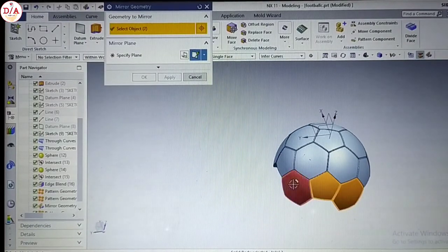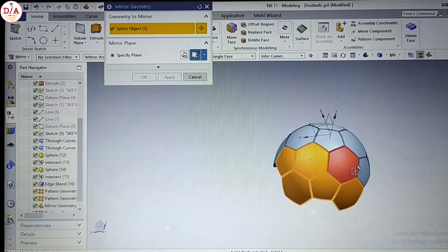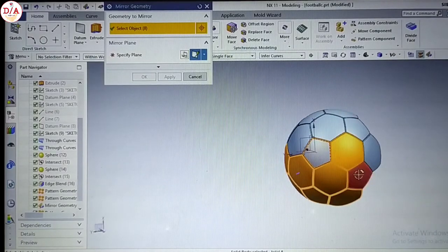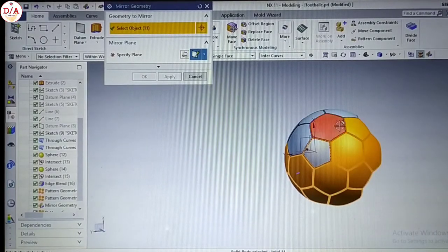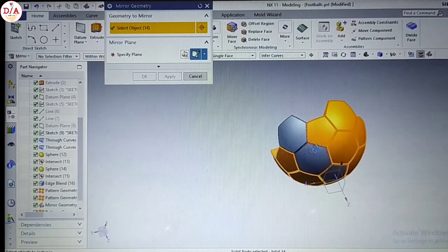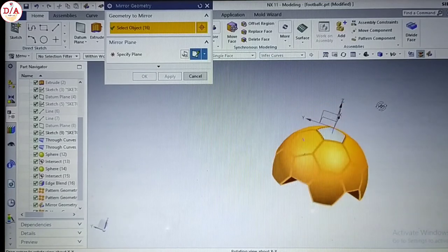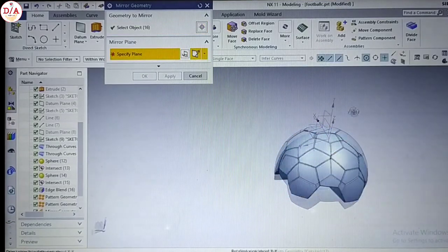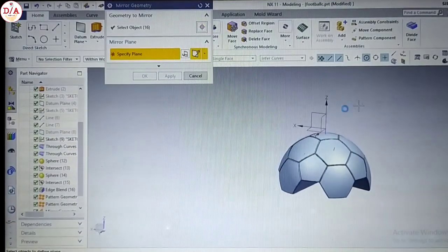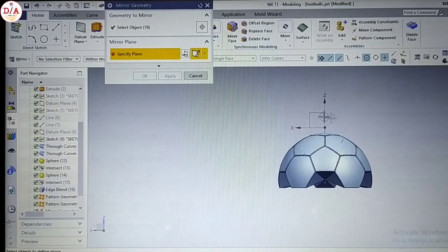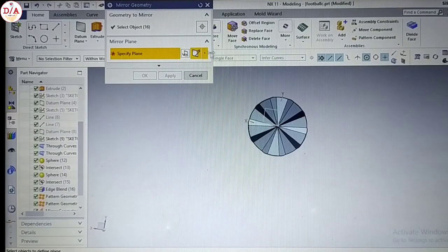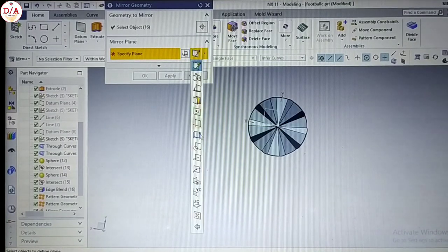We have this mirror. We count: one, two, three, four, five, six, seven, eight, nine, ten, eleven, twelve, thirteen, fourteen, fifteen, sixteen. We have this mirror — now we have to mirror again. We have to do a plane to mirror.